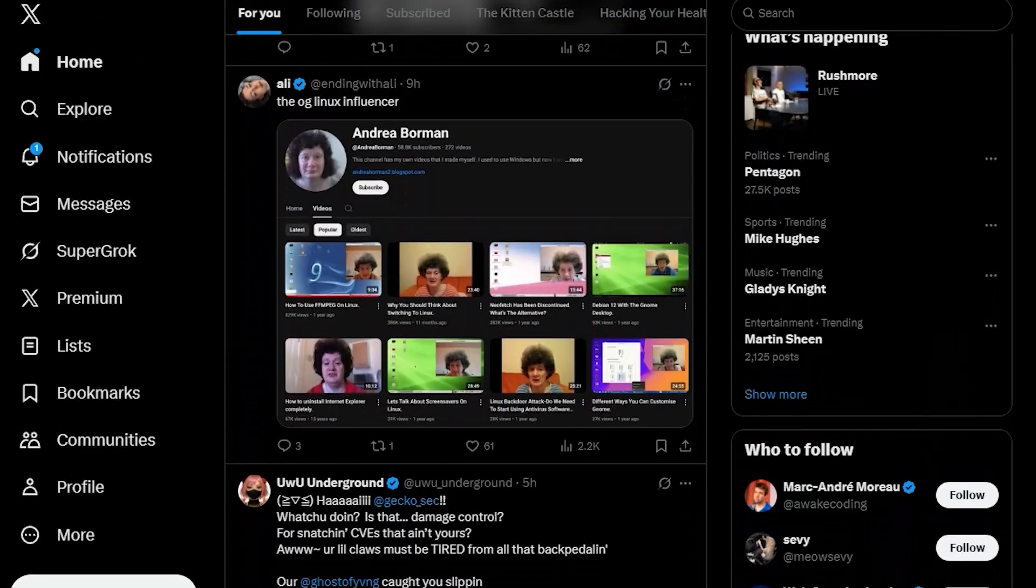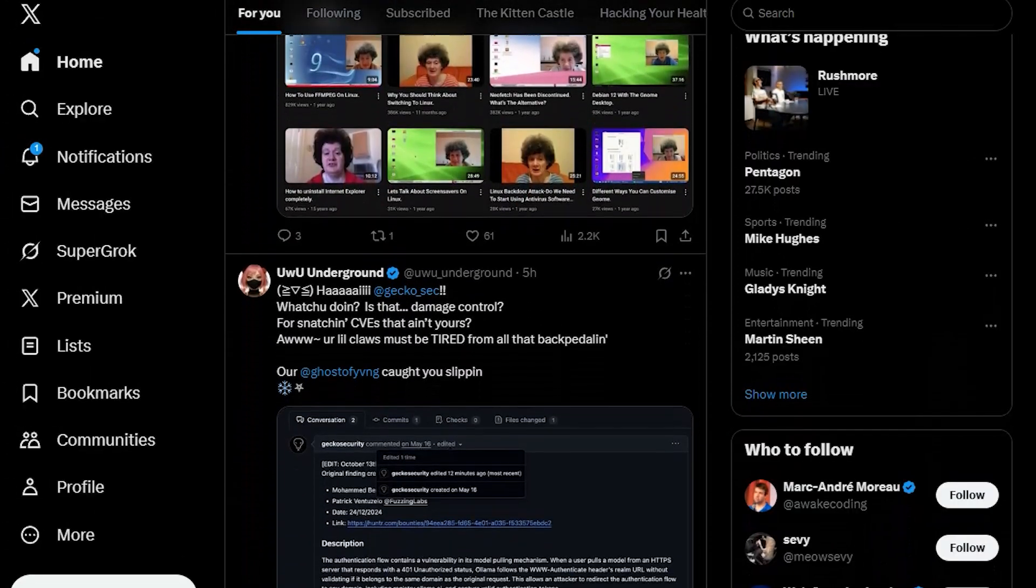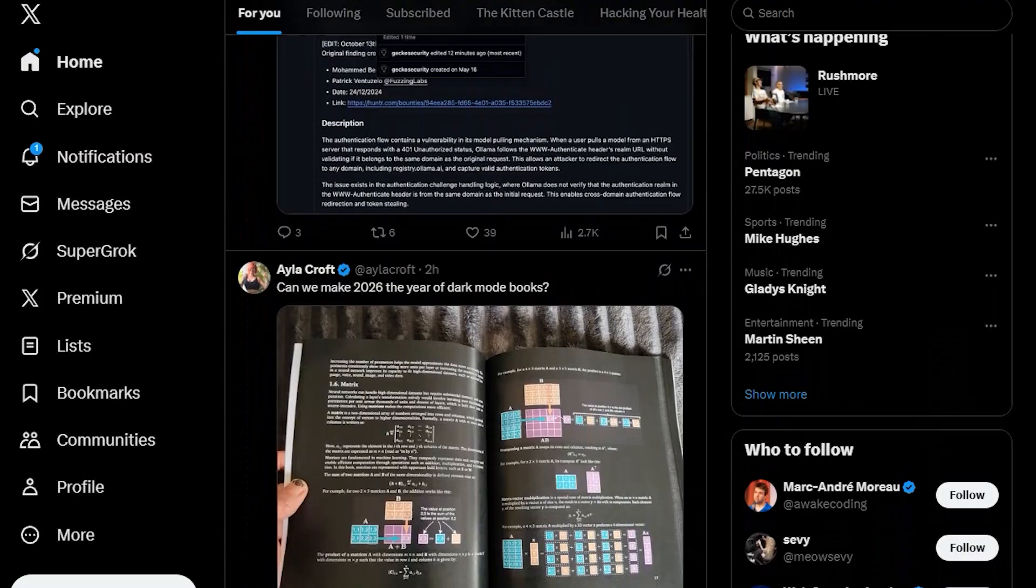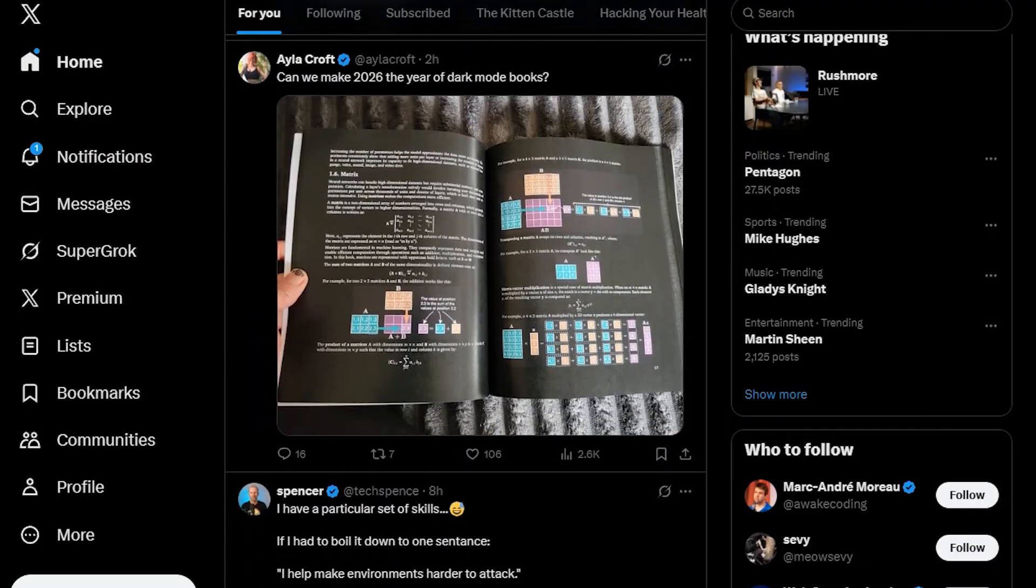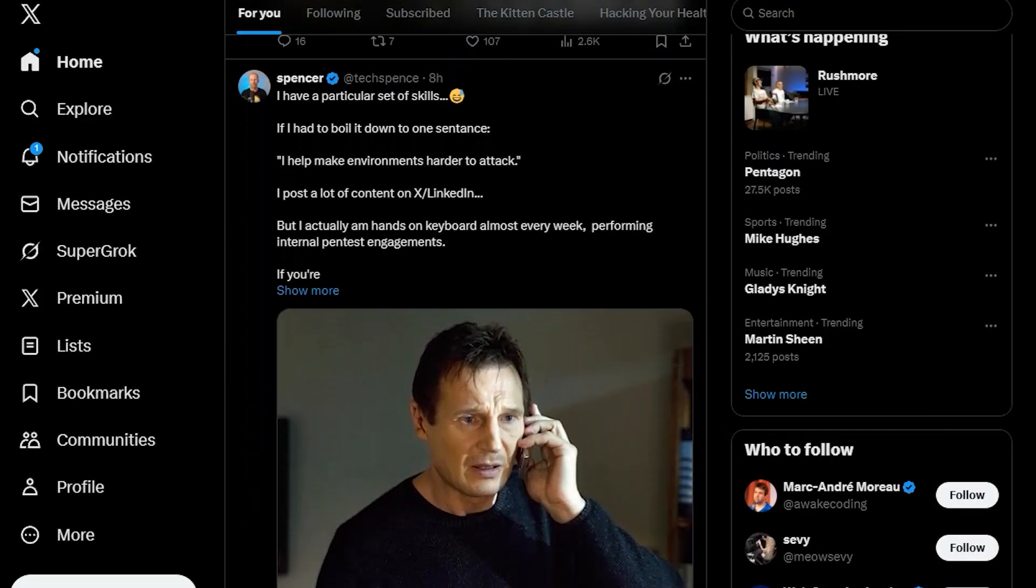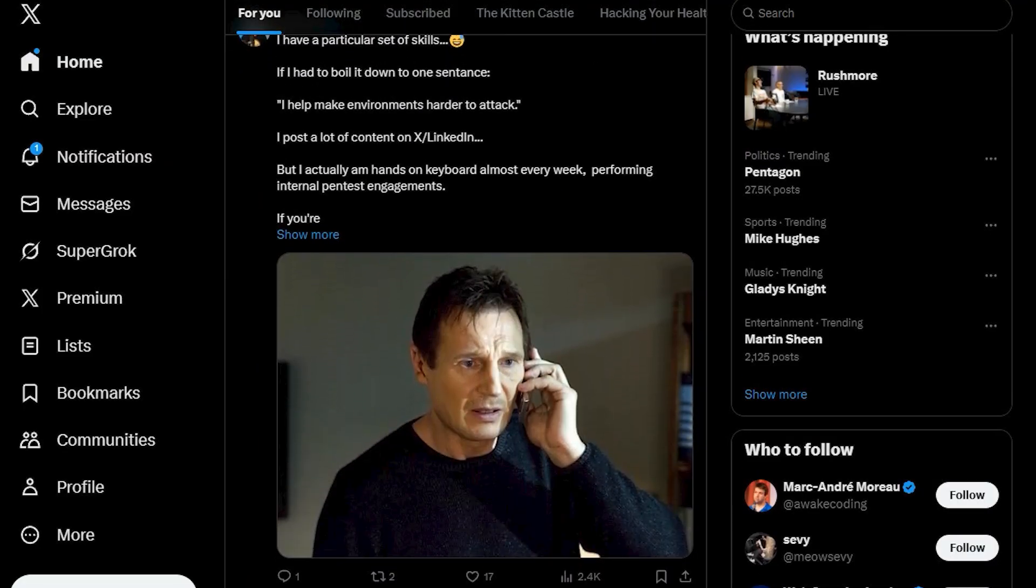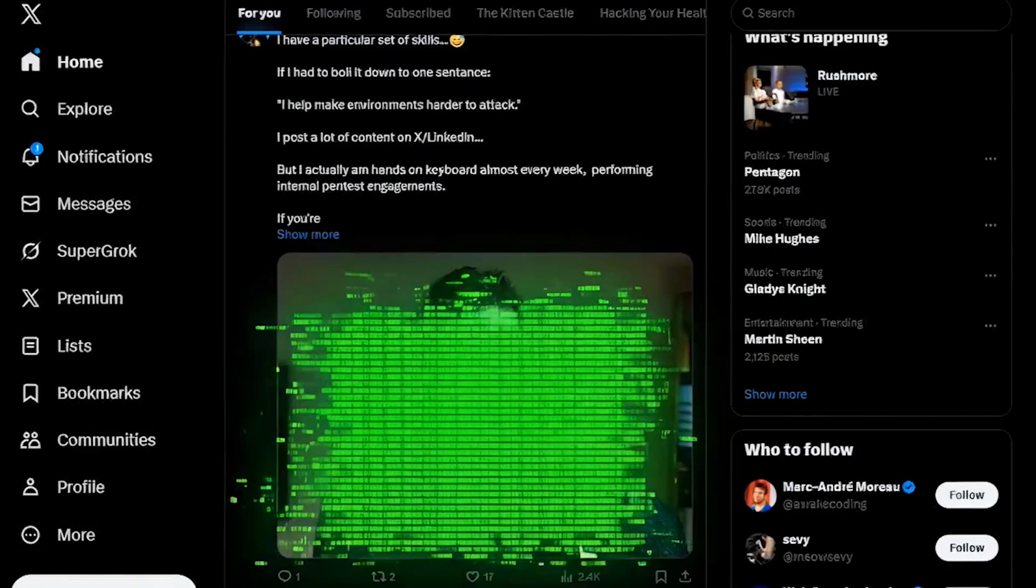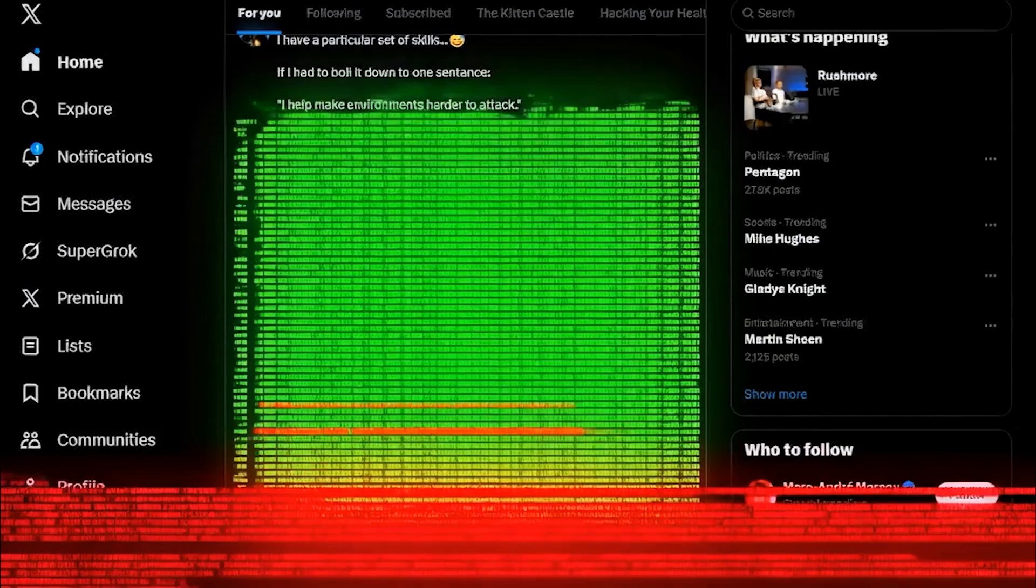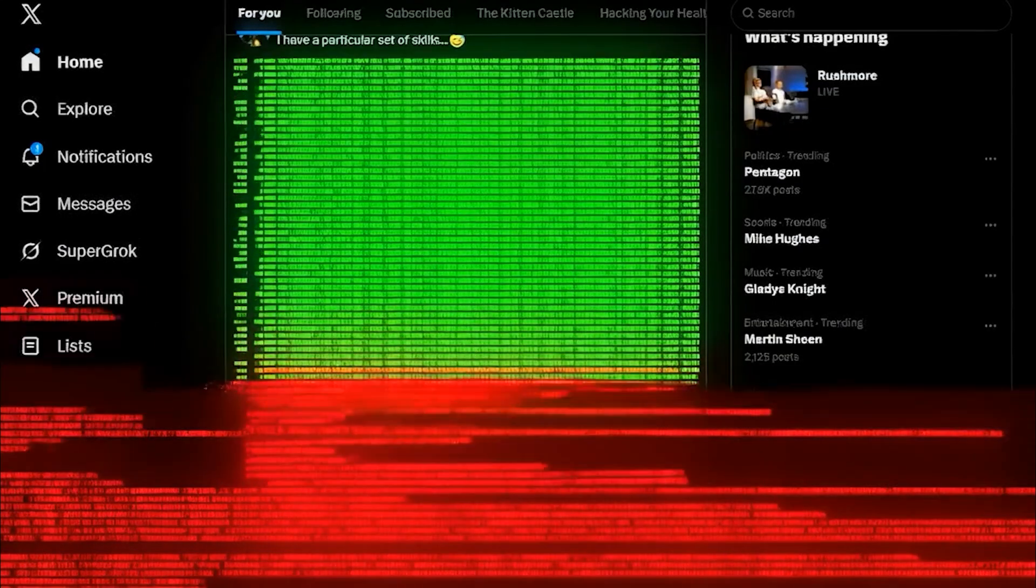Imagine you're just on Twitter scrolling through your feed and you get past a certain image and it stages malware on your system just by looking at it. That would be terrible, wouldn't it? And it's certainly not possible, right? Well, actually it is and I'm gonna show you how it's done.